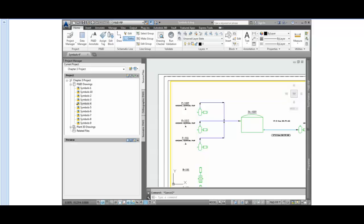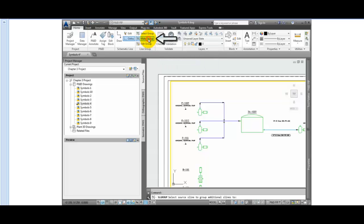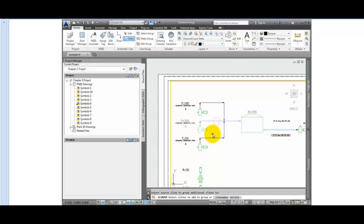To make a group, from the Ribbon, Home tab, Line Group panel, select the Make Group tool. Pick the primary line from pump P101 to tank TK100.